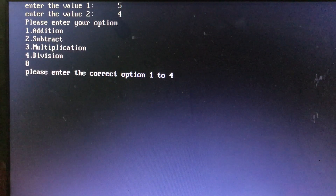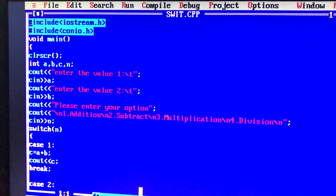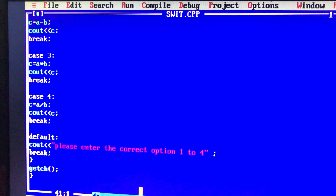You can also use the switch-case program with characters and symbols. If you choose the character option, you can set N as an integer or character. If you choose a symbol like plus or minus, you can use a character. So you need to use single quotes and use the character with single quotes.